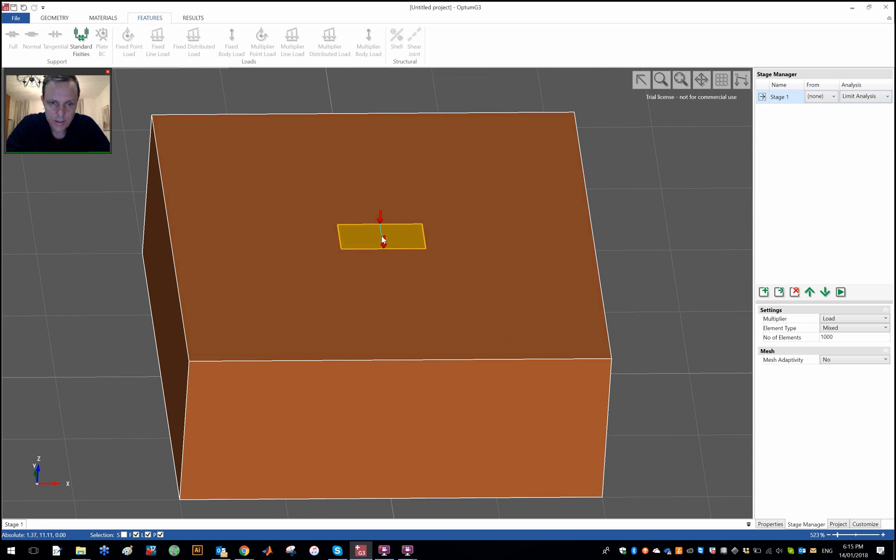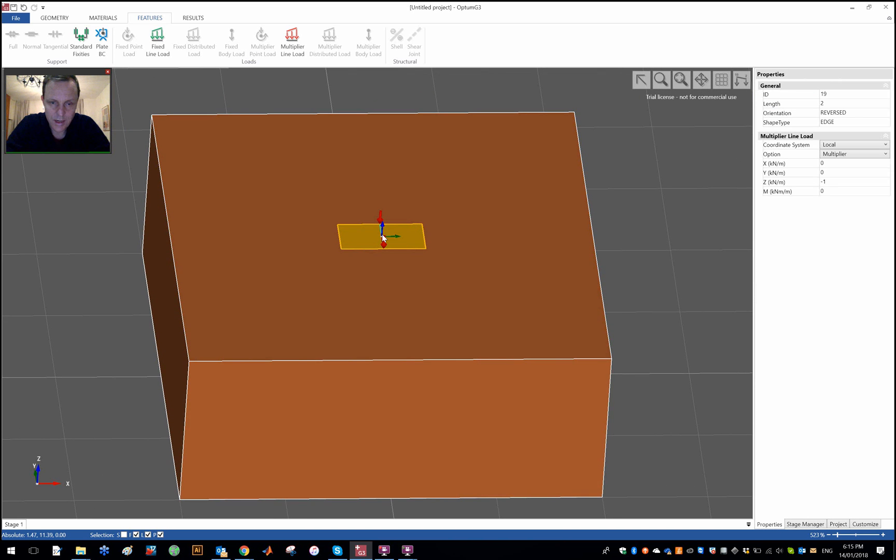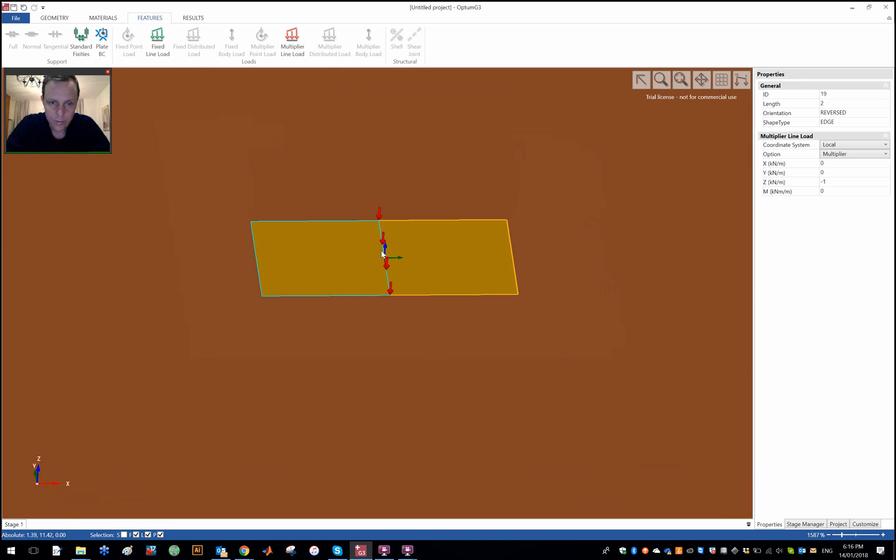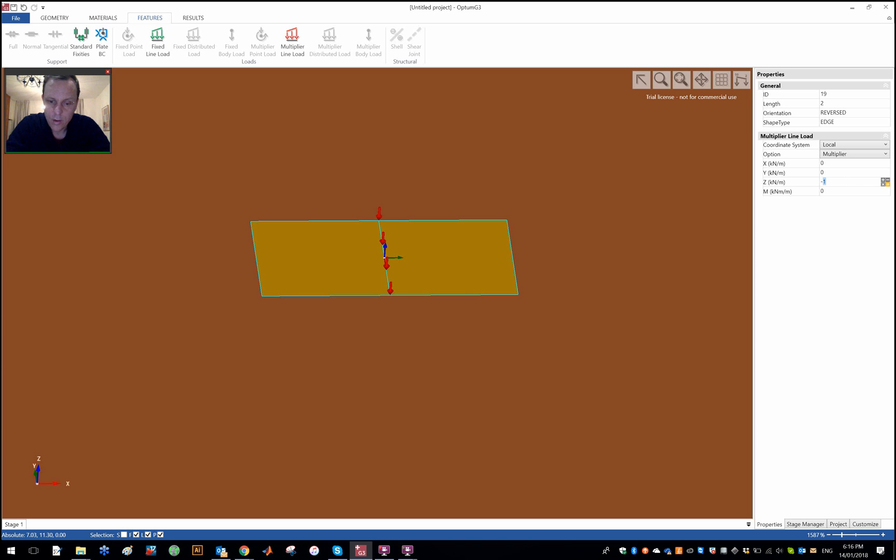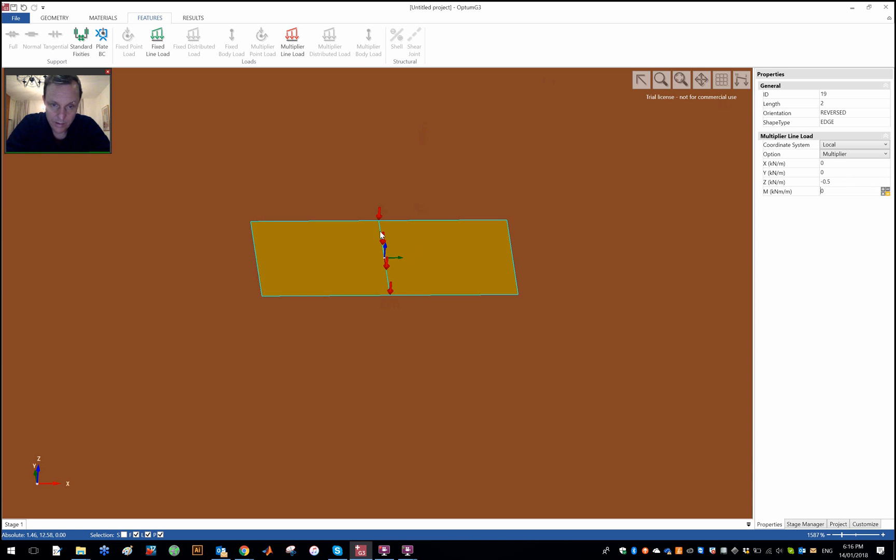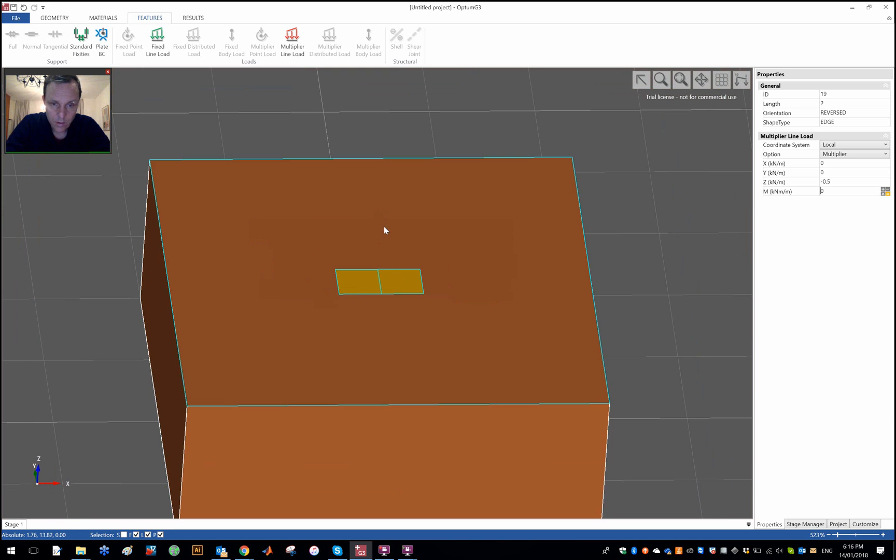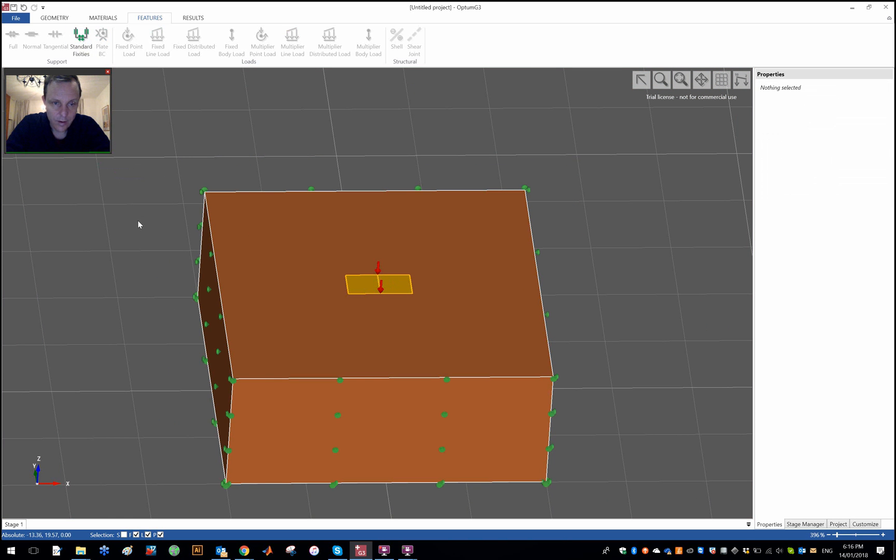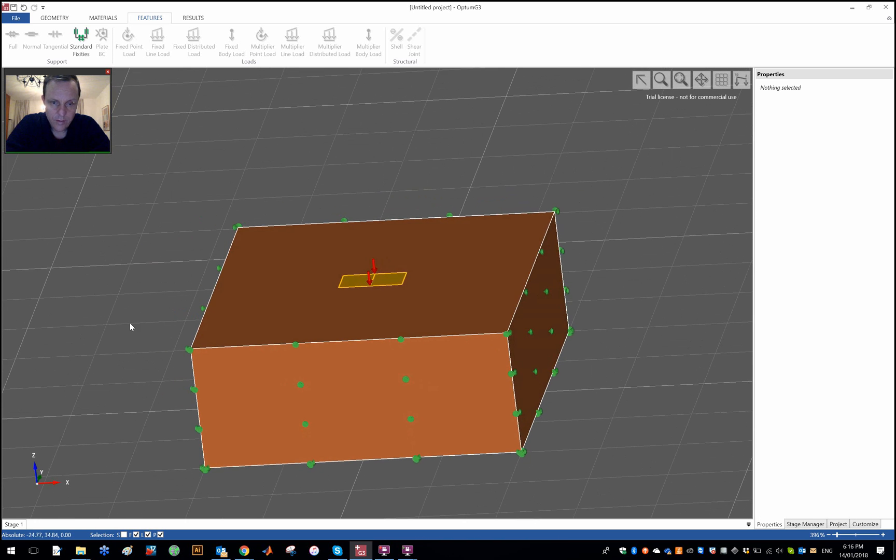Obviously this is two meters, this is a line load, distributed load, kilonewton per meter. This is two meters so whatever result I get out I should multiply by two, or I could also make the intensity of this reference load, this multiplier load, 0.5 so that the resultant force would be 0.5 times the two meters, that is to say one. And let's put standard fixities on that now.